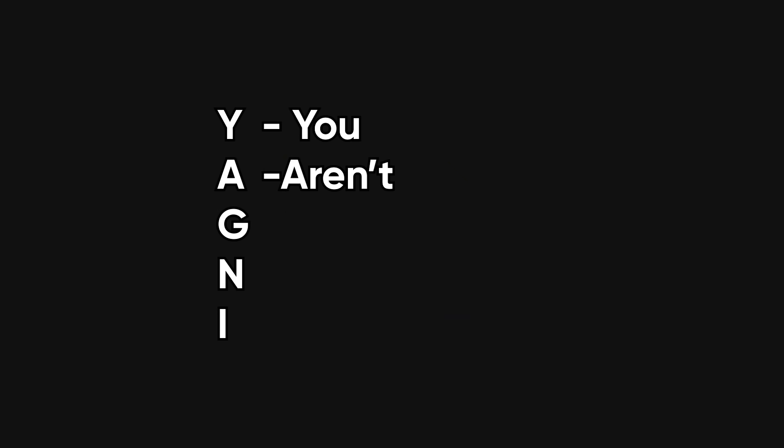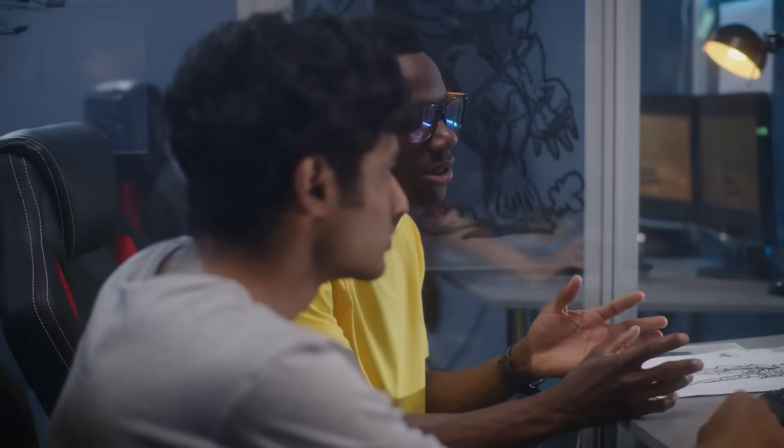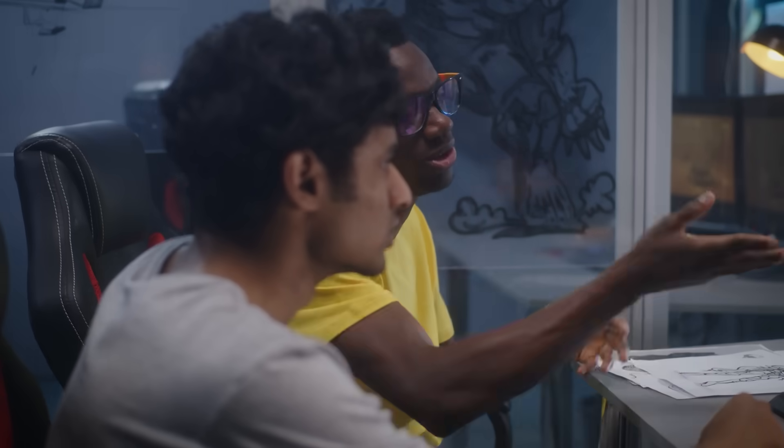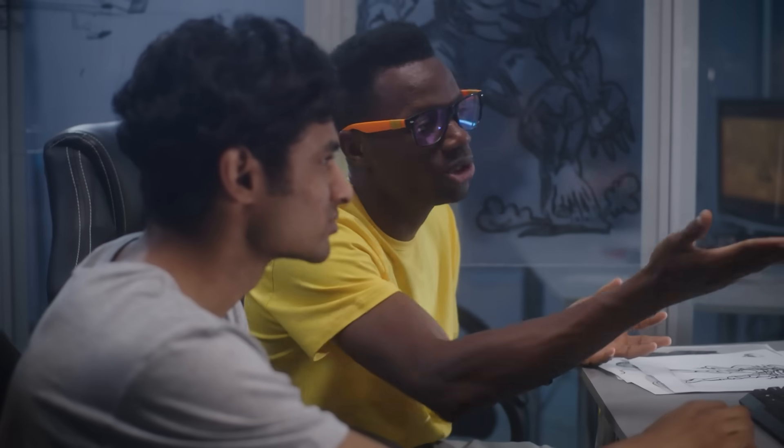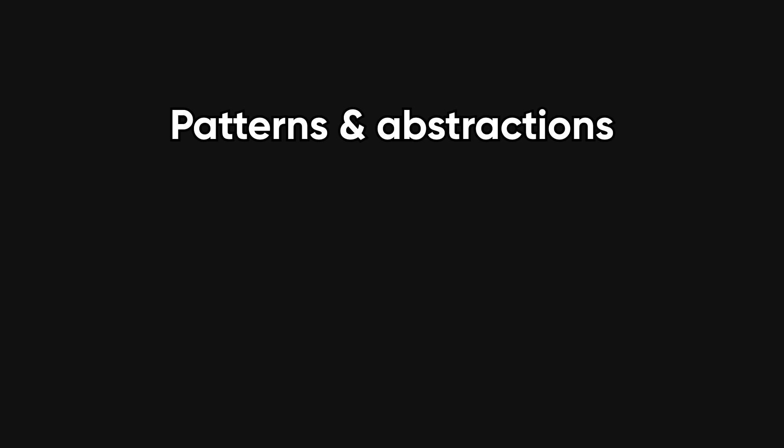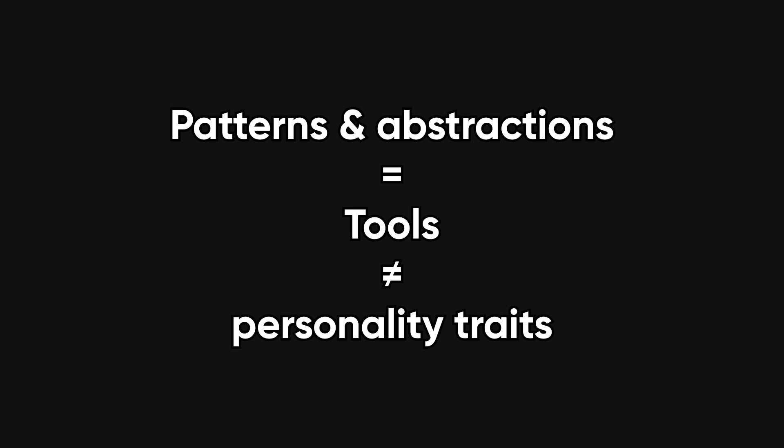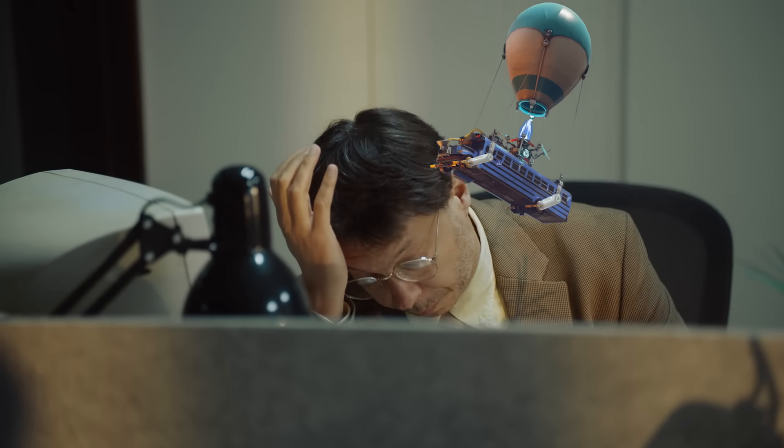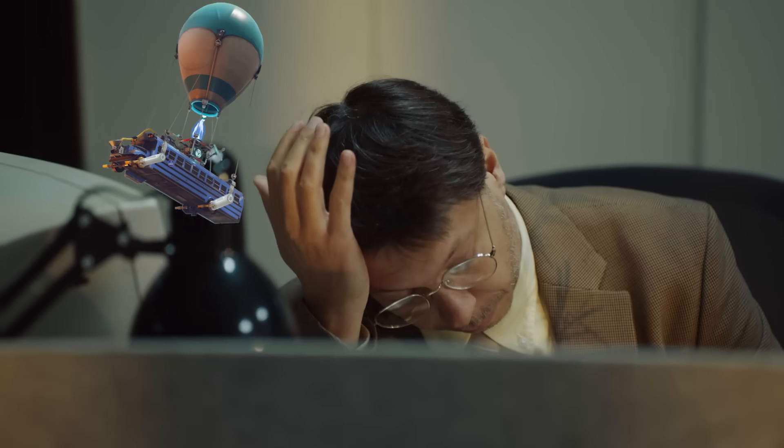YAGNI exists for a reason. You aren't gonna need it. Shipping a simple feature today beats polishing an architecture diagram for problems that may never show up. Patterns and abstractions are tools, not personality traits. If your to-do app has microservices and an event bus on day one, you've confused scale with complexity.